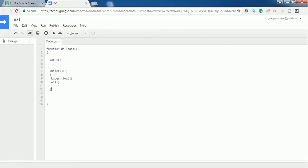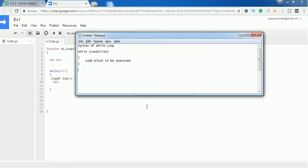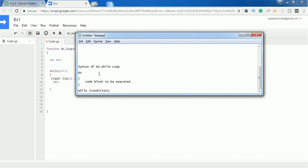Once it prints the statements 1 to 10, it comes out of the loop. After it prints 10, the value of i becomes 11. It then checks whether 11 is less than 11 — the condition fails, so it breaks out of the curly braces. Now let's have a look at the syntax of the do-while loop.